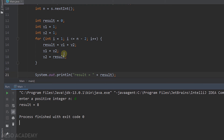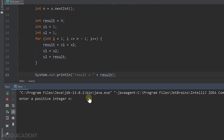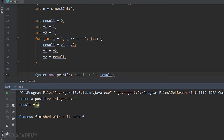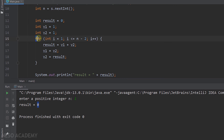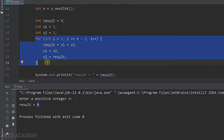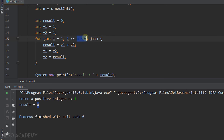Now we have a small problem. If we try to get the 2nd Fibonacci number, result is 0. For the 1st Fibonacci number, result is also 0. This is wrong. When n=2, the loop condition is i<=2-2, which is i<=0, and since i starts at 1 that's false — loop doesn't execute. When n=1, it's i<=-1, also false. So result stays at 0.